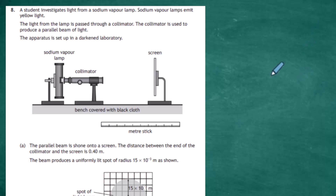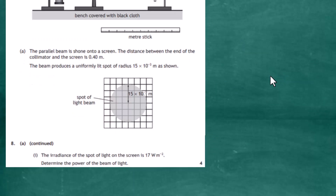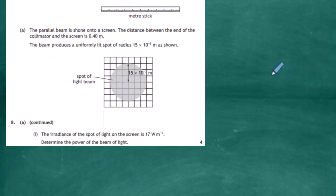Part a says the parallel beam is shone onto the screen. The distance between the end of the collimator and the screen is 0.40 meters, and the beam produces a uniformly lit spot of radius 15 × 10⁻³ meters, as shown. You can see the spot of the light beam on the screen and you're given its radius. Part a(i): the irradiance of the spot of light on the screen is given as 17 watts per meter squared, and for four marks we have to determine the power of the beam of light.